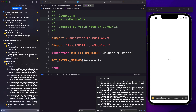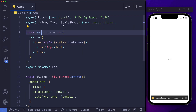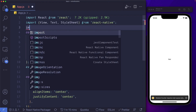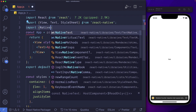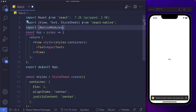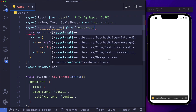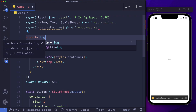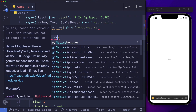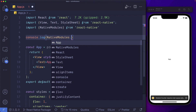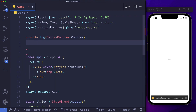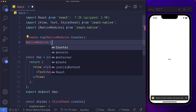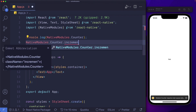Just disregard this warning for now, and let's open up VS Code. Here, let's go ahead and import NativeModules from React Native. Then we'll log out our counter module by saying console.log(NativeModules.counter).